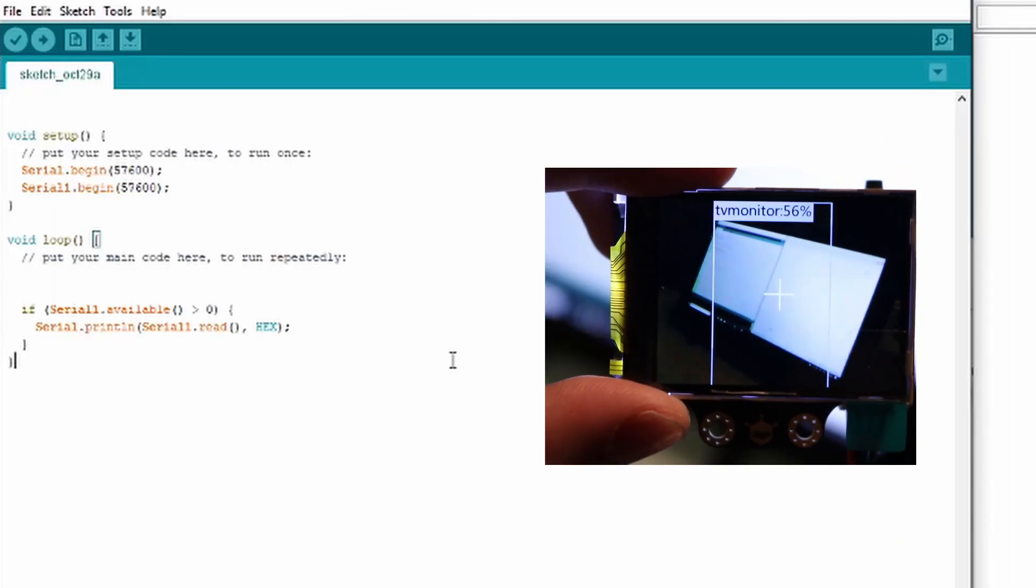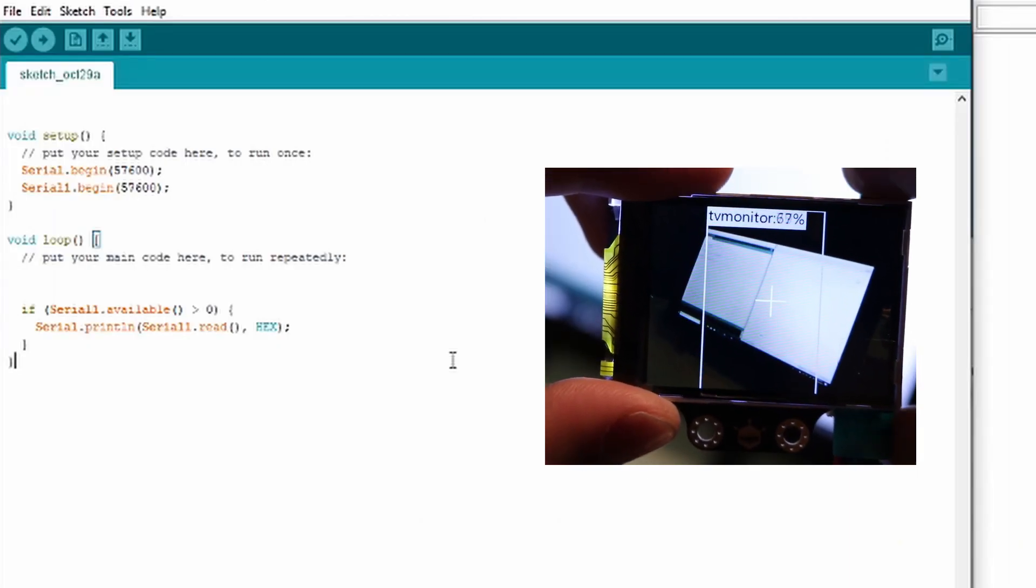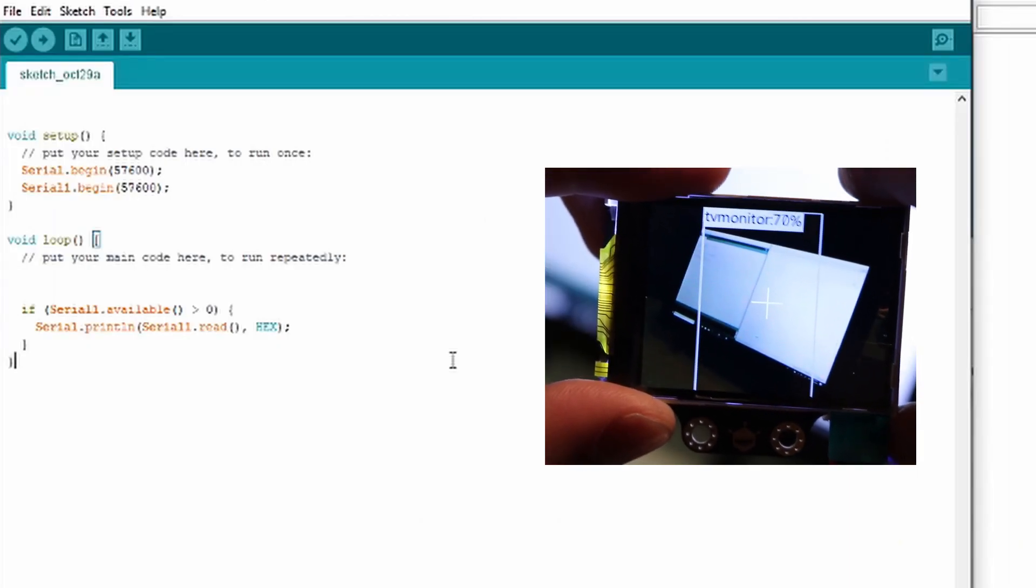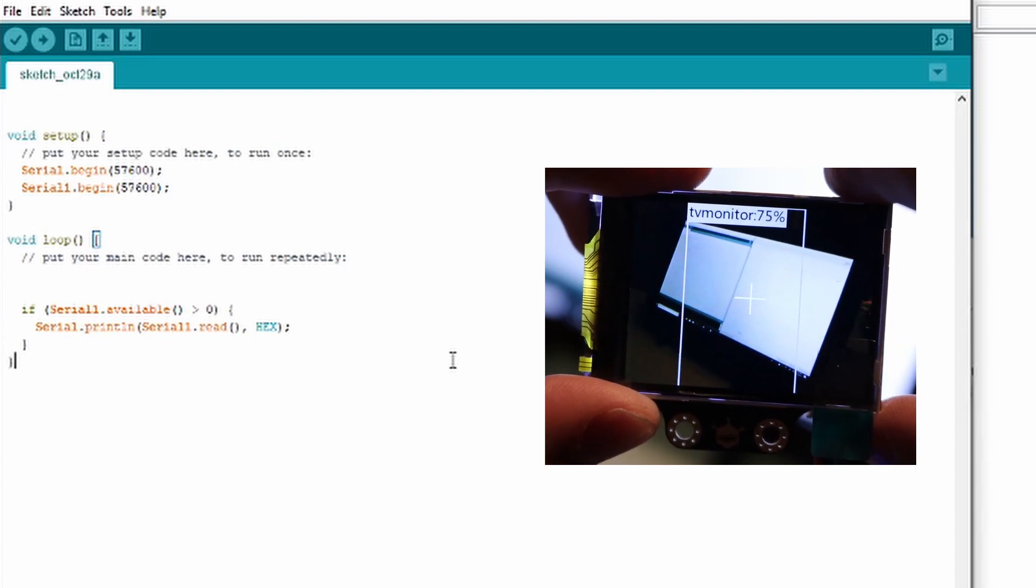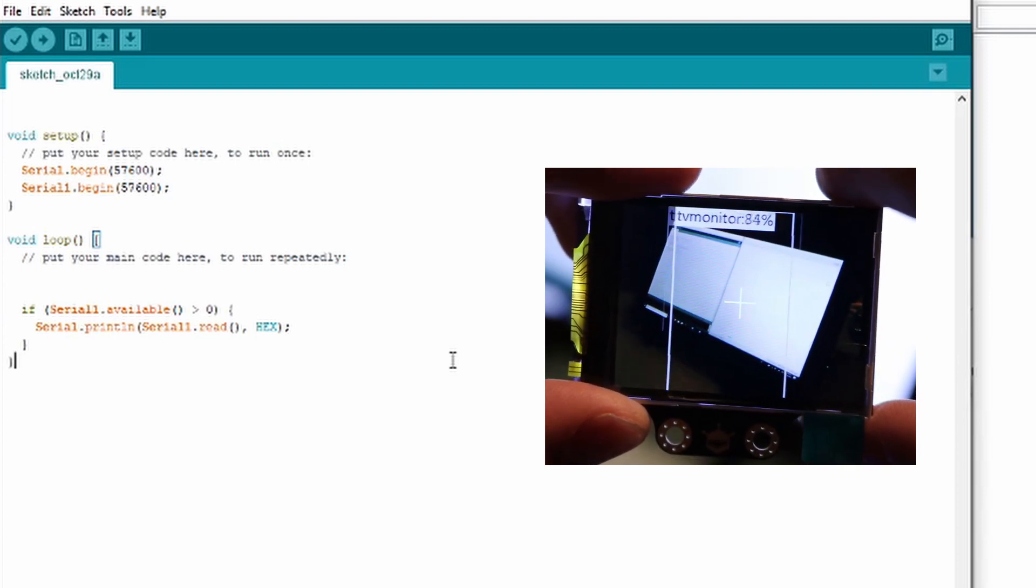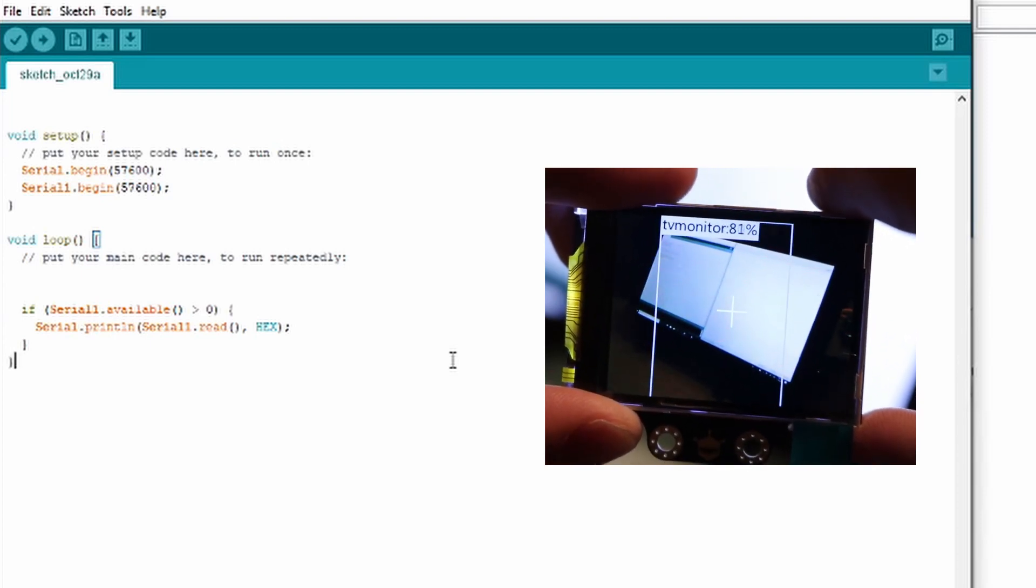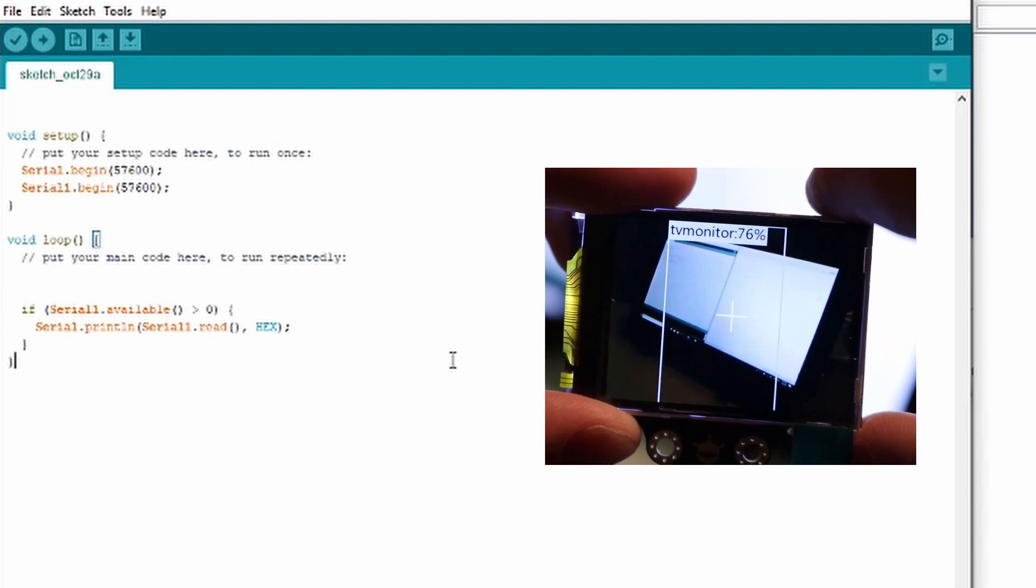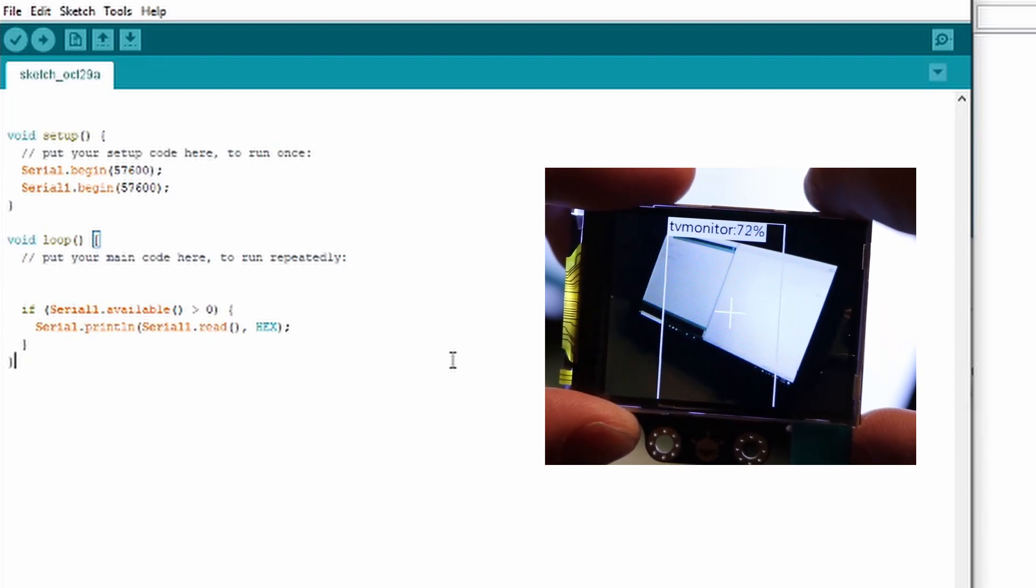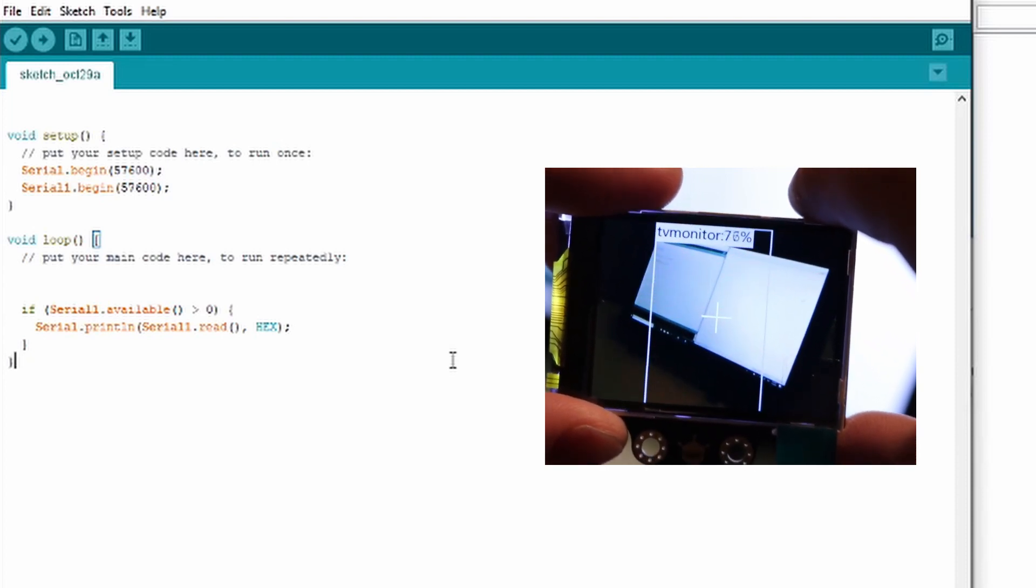I have the Arduino program opened and I have a very basic code up on the screen. It's just going to initialize the UART connection on the Arduino and it's going to initialize a USB interface back to the computer so we can read what is going on.